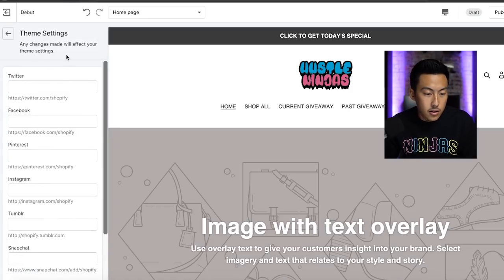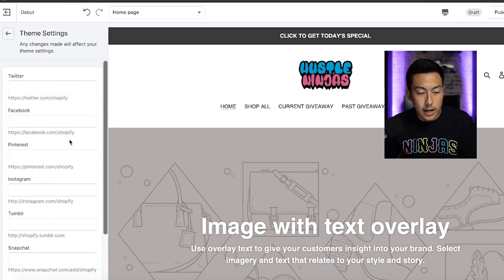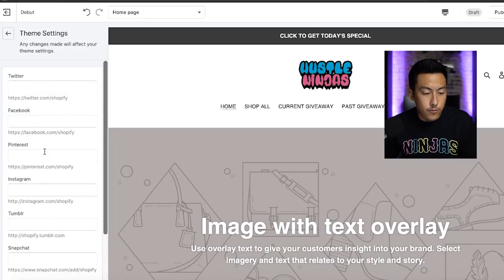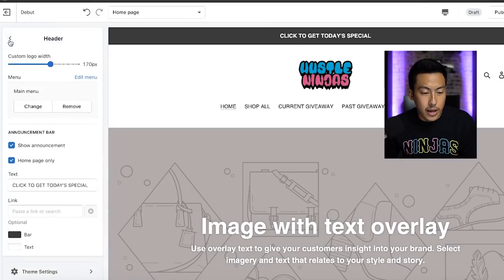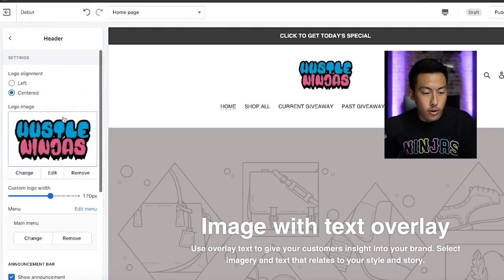Theme settings. This is where you add your Twitter links, your Facebook link, all of that. And that's going to be added to the bottom of the website.